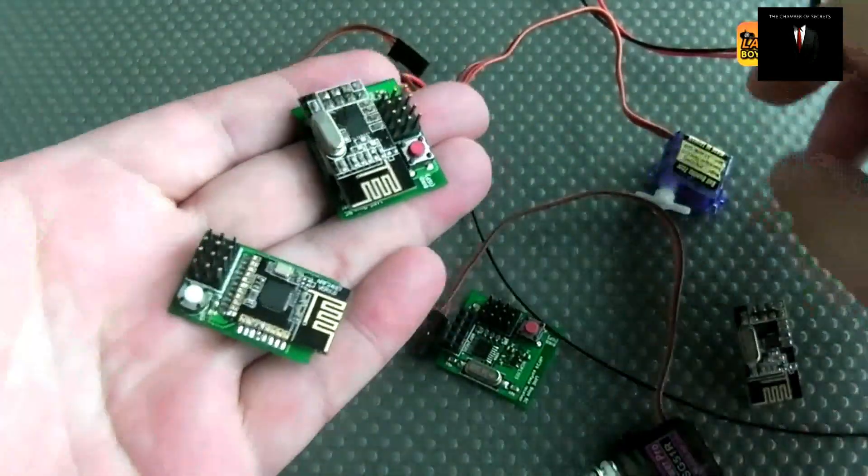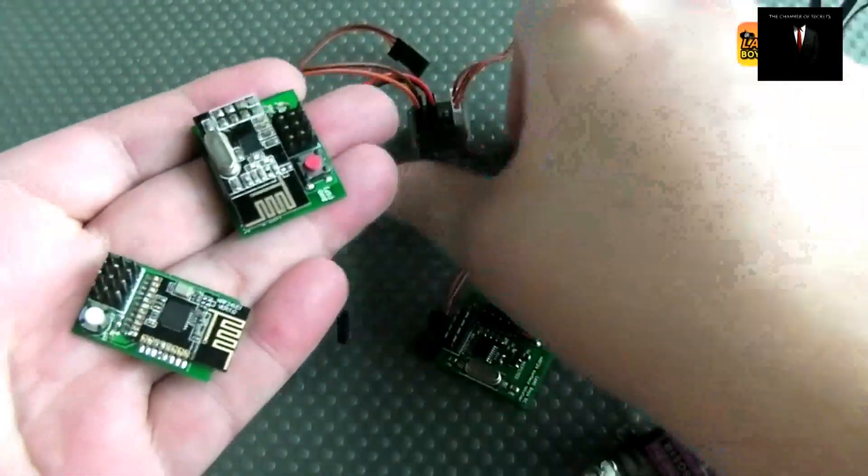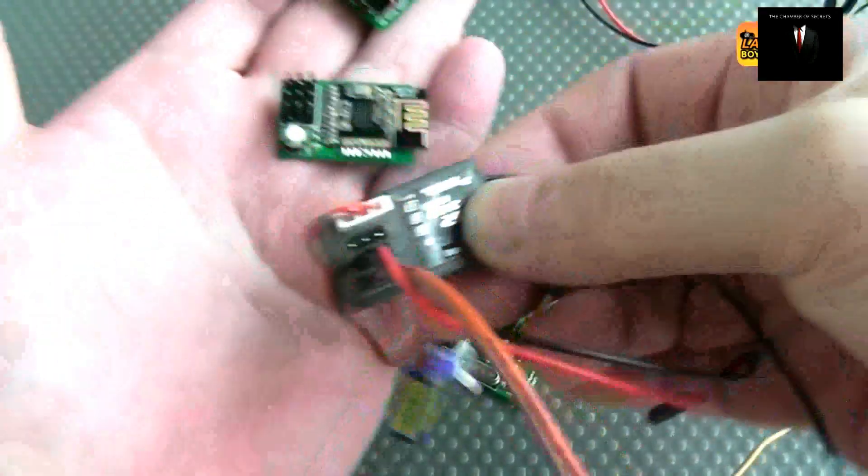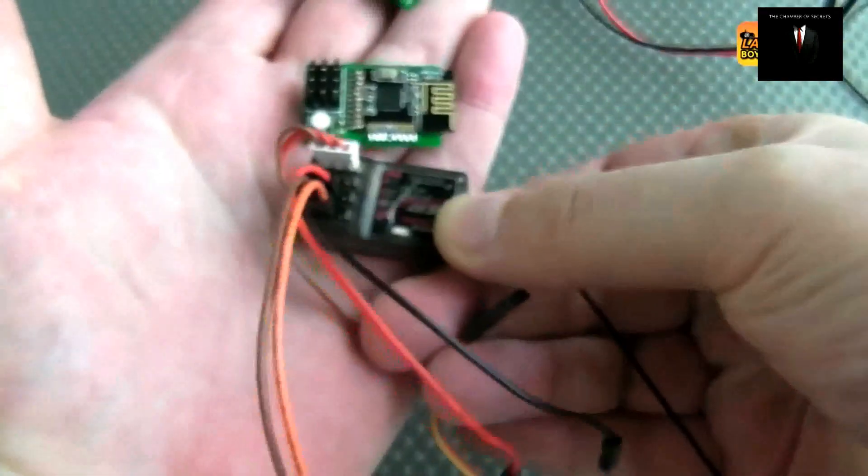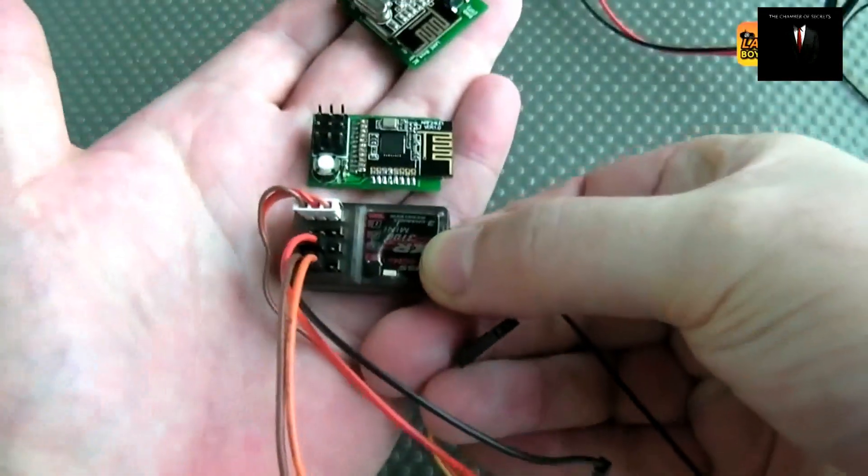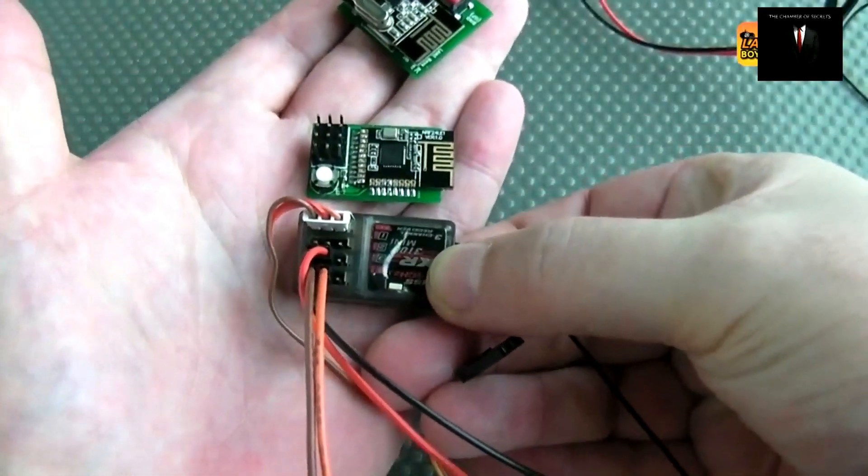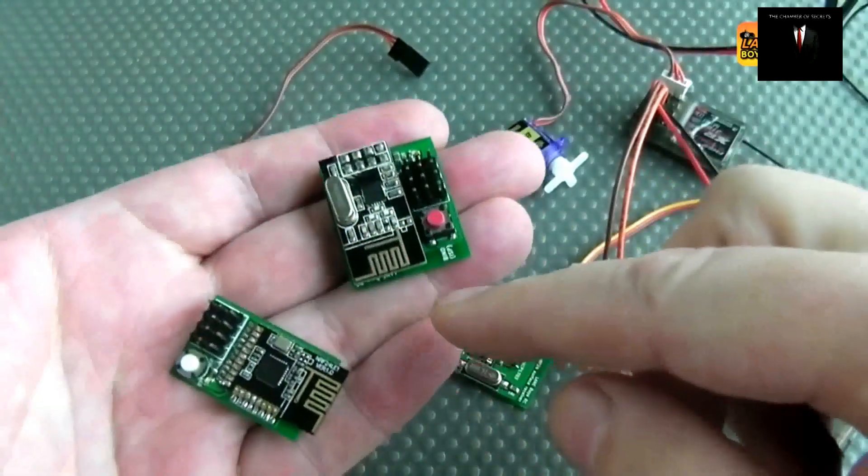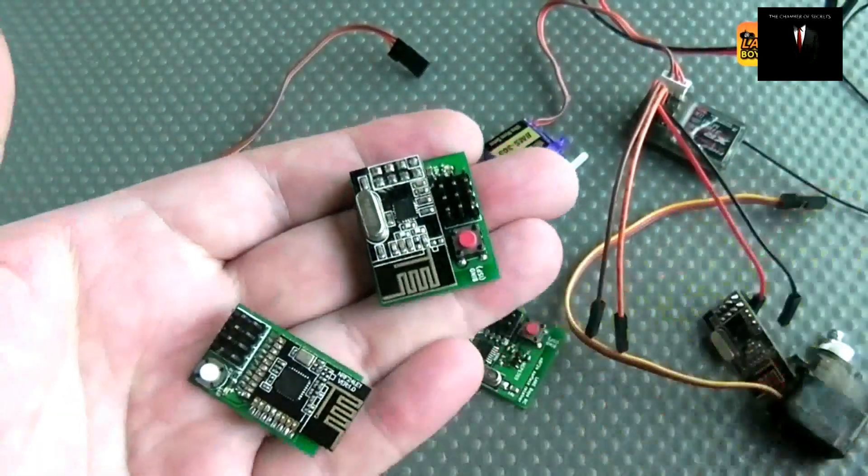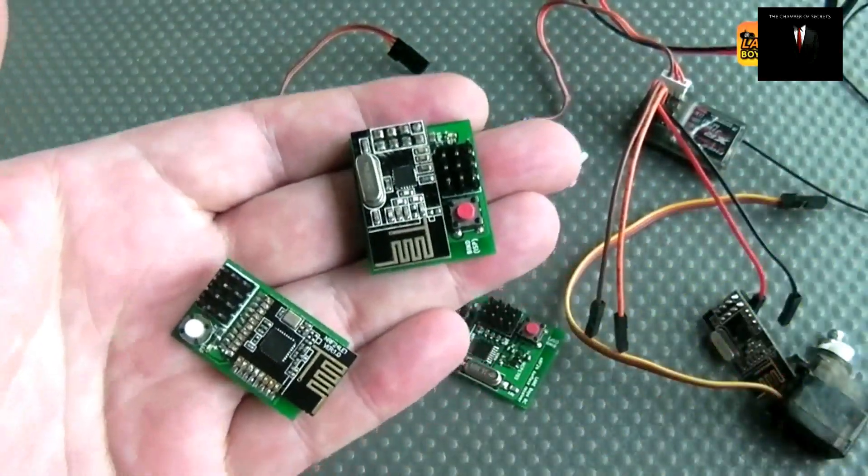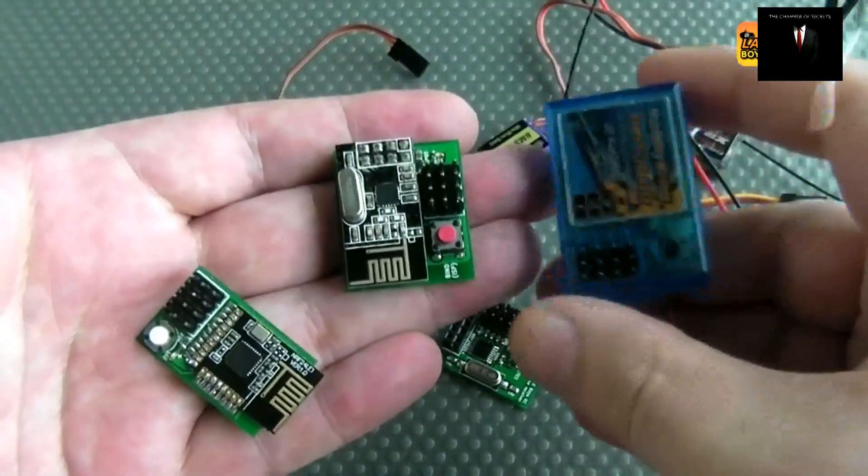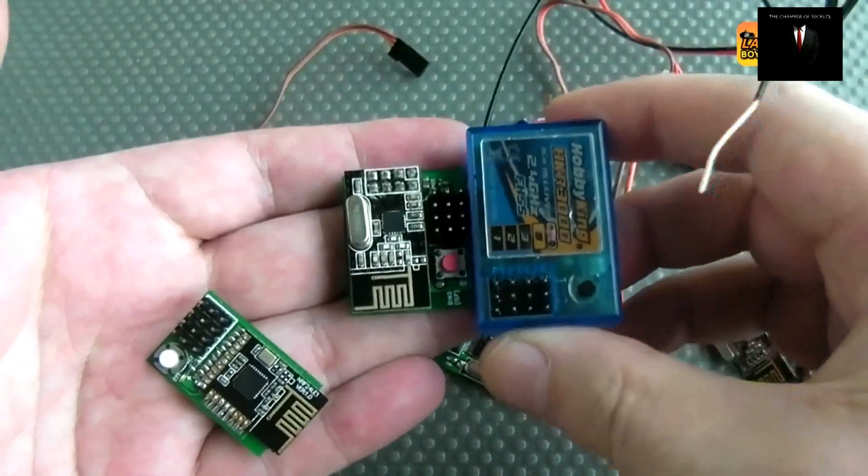Actually, if you compare it to the HobbyKing one, it's about the same size as you can see. The other one is slightly bulkier but still smaller than the blue HobbyKing receiver.